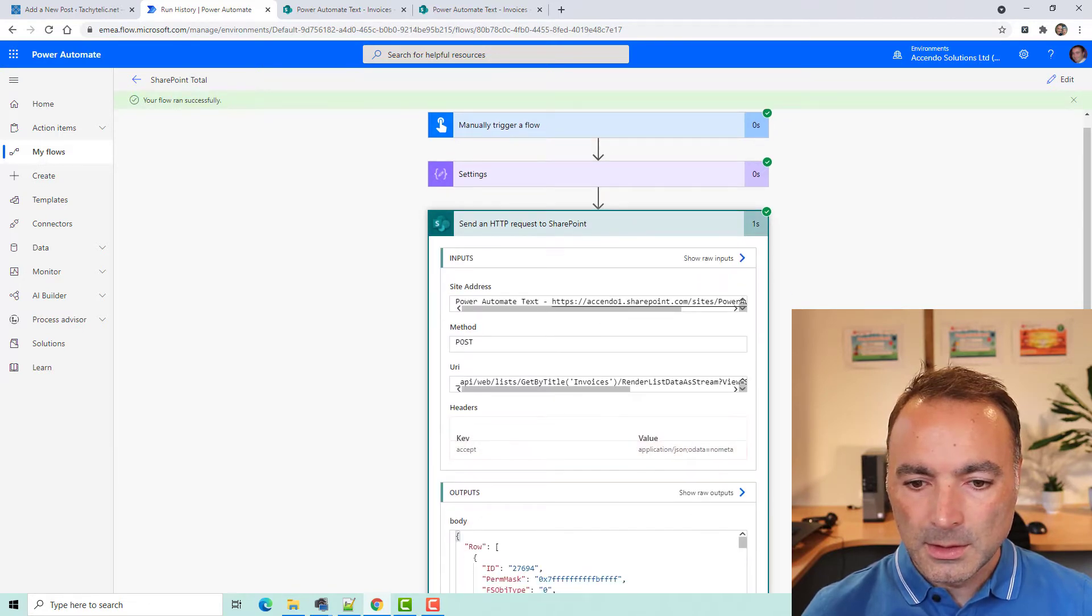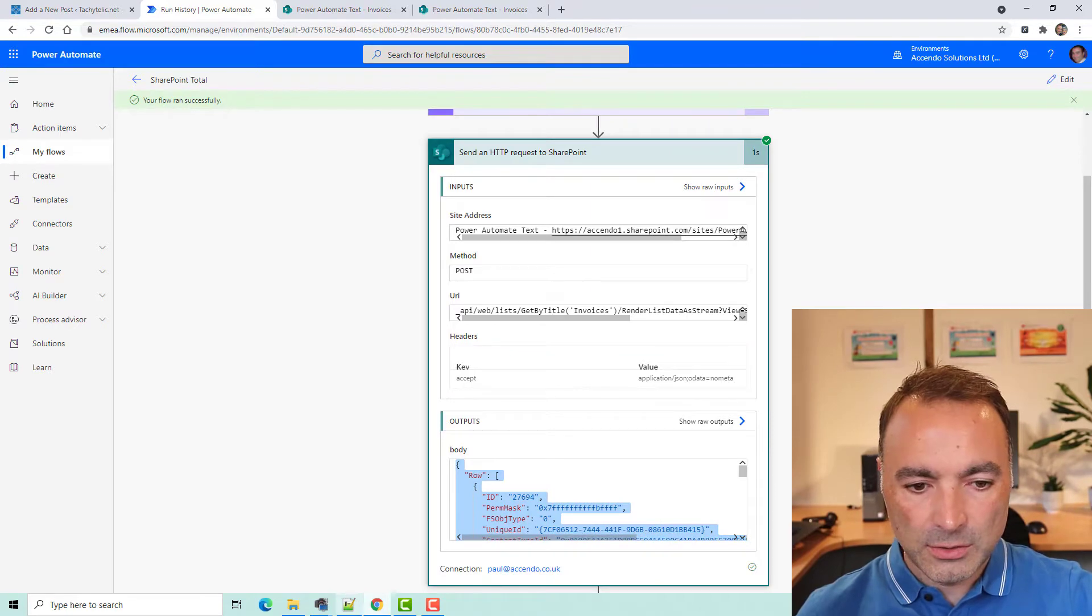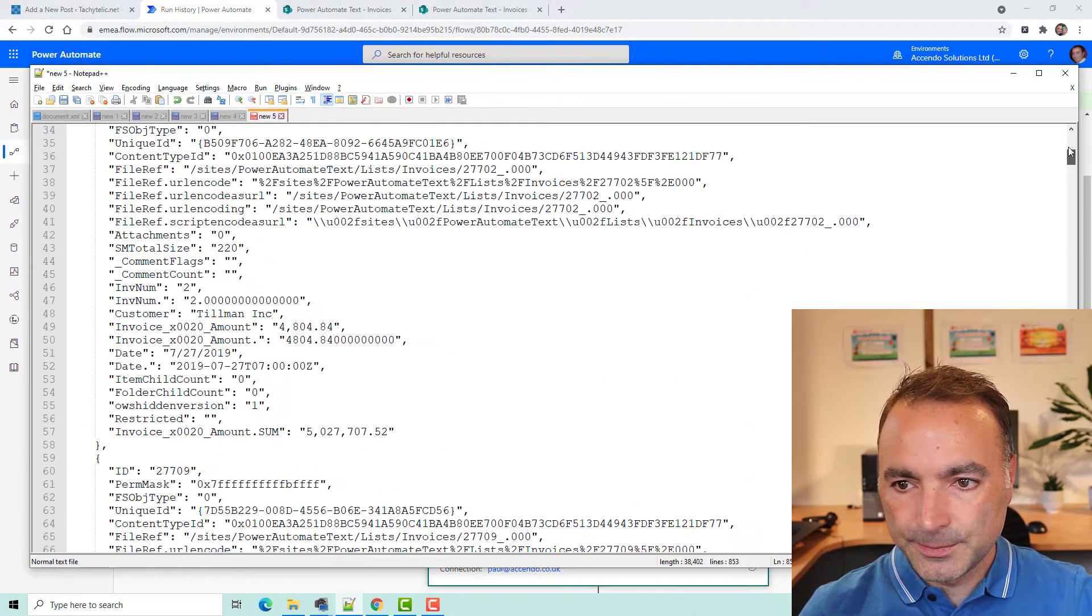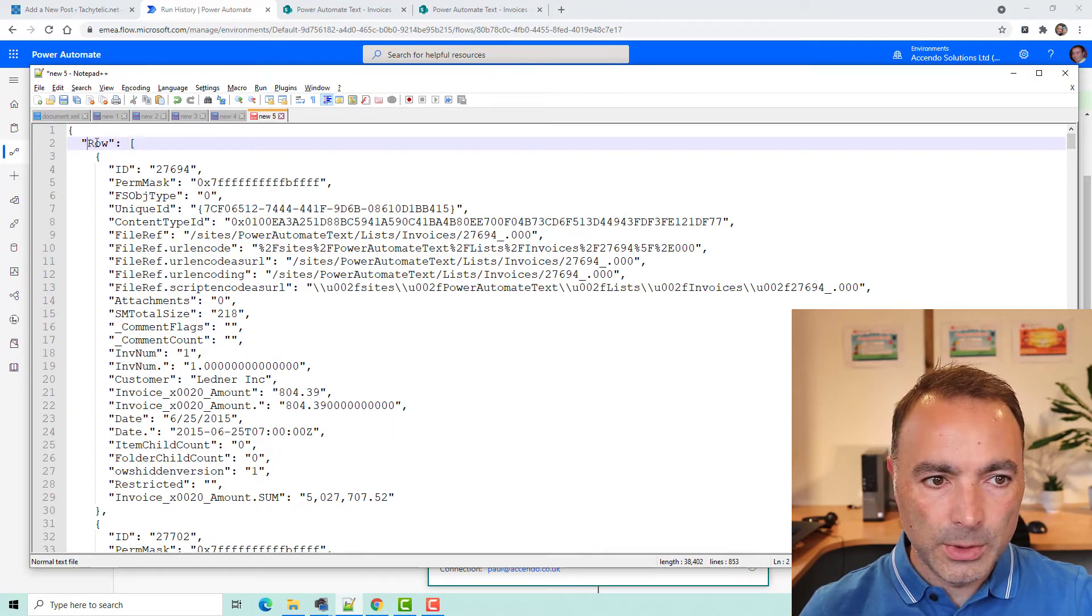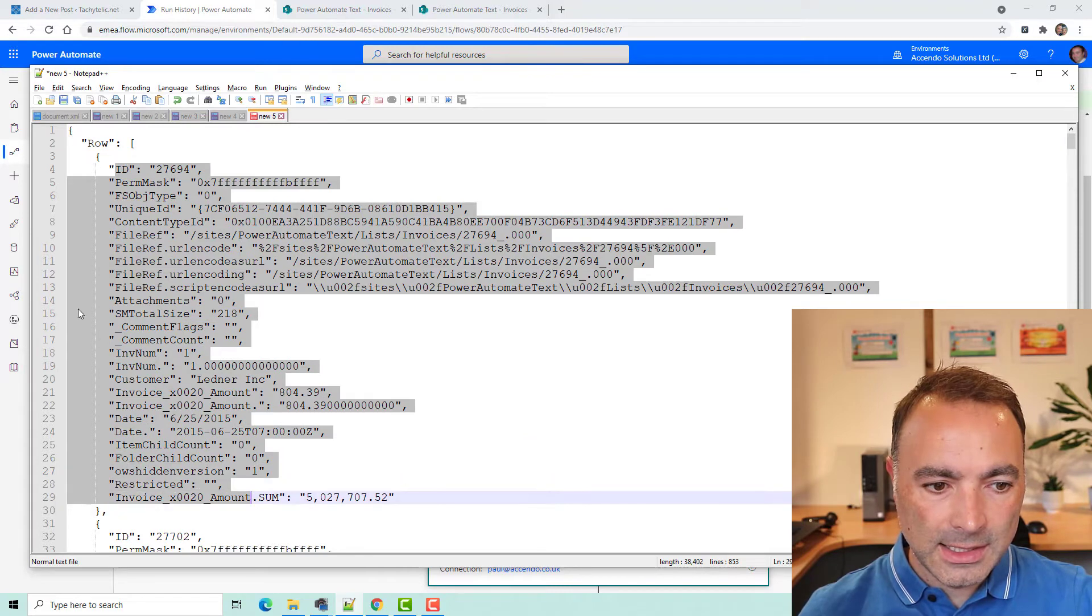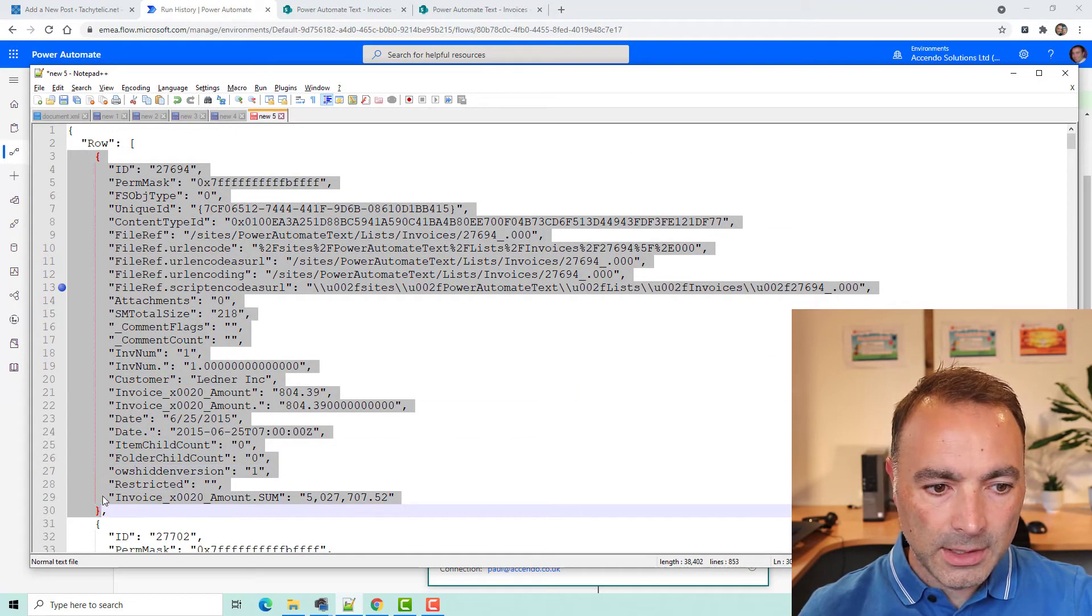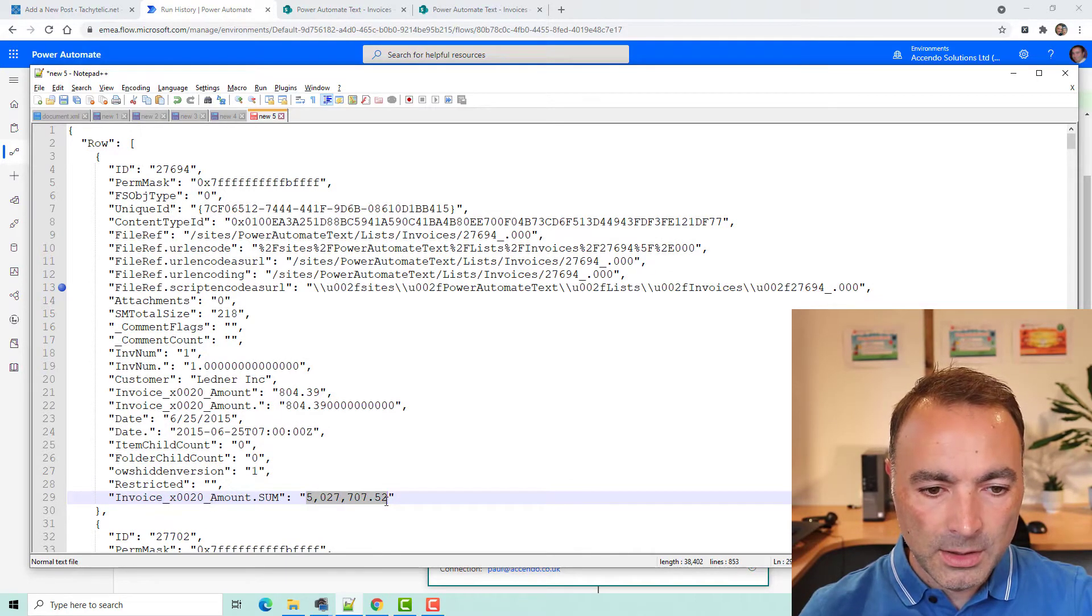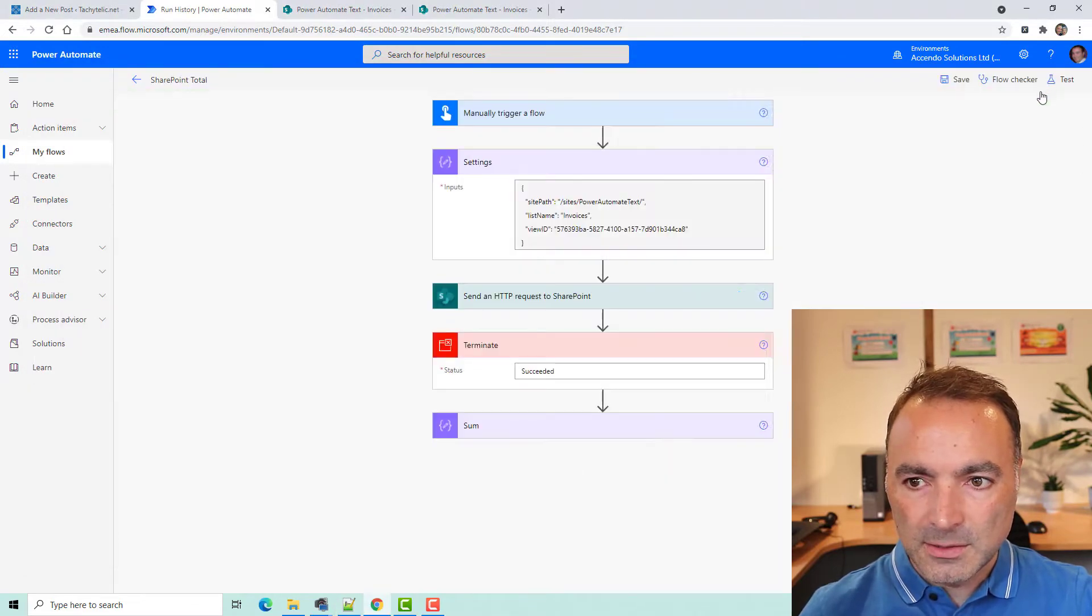So, let's test this and see what we get back. So, here we have got that JSON array of results. Let's just paste it into notepad. Go up to the top. So, here's our array row, and then this is the array element there. And we can see the final element is invoice amount dot sum, which has the total there.